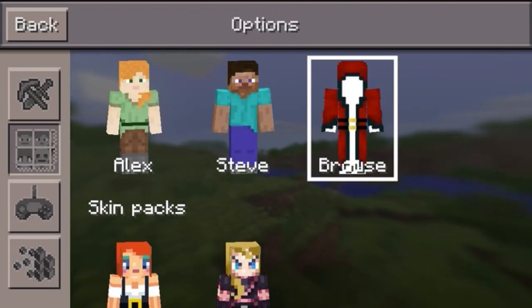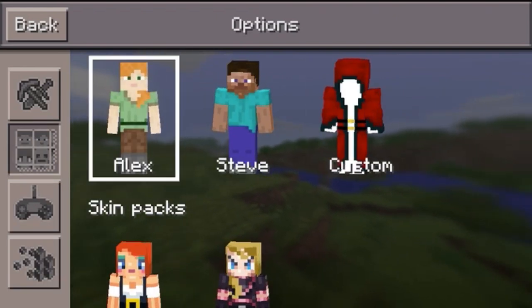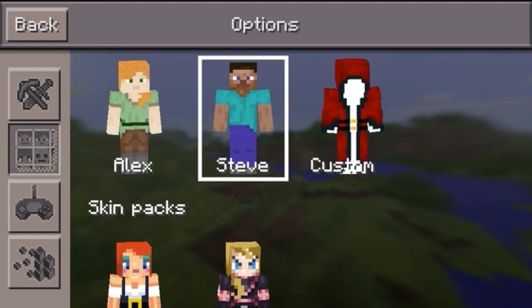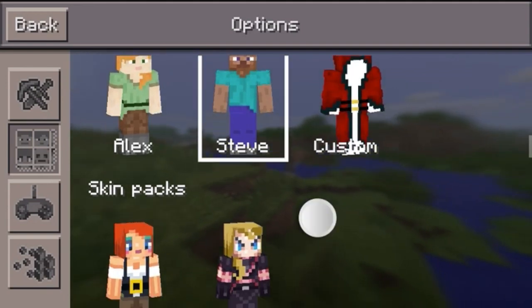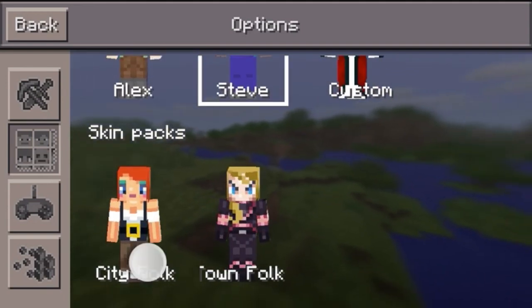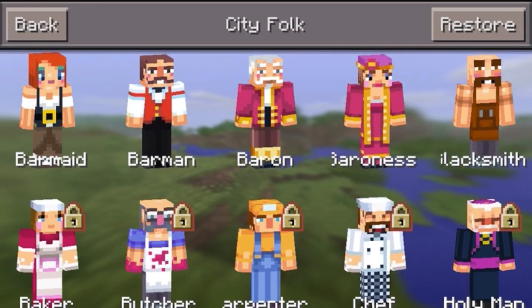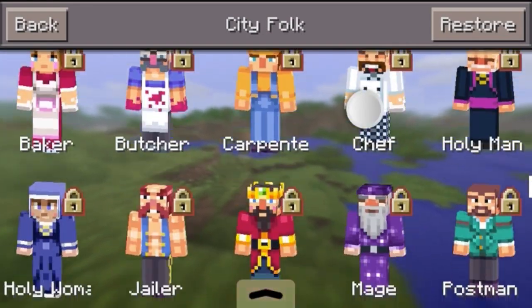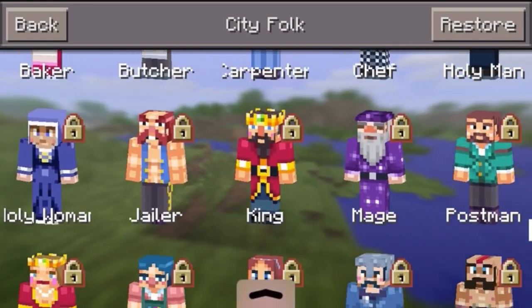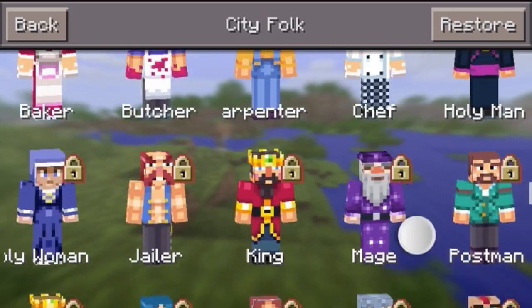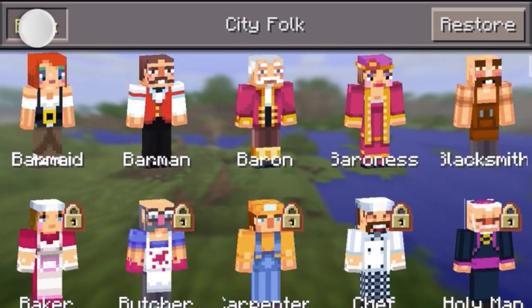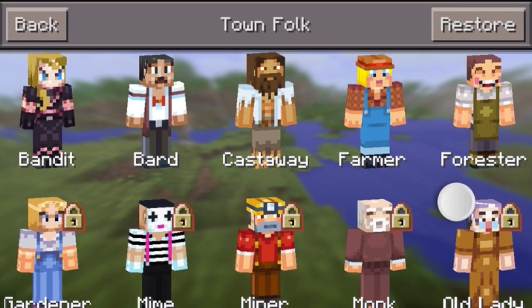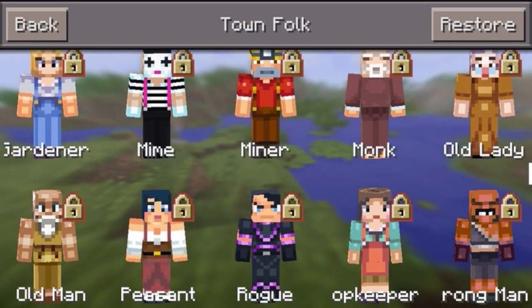They have the girl which is named Alex and the normal one named Steve, and they also have city folk and many different characters. The ones with the locks on them you have to buy in the App Store, and they also have town folk which are awesome.